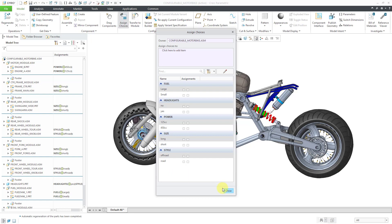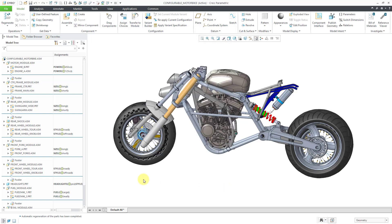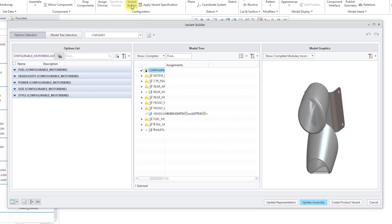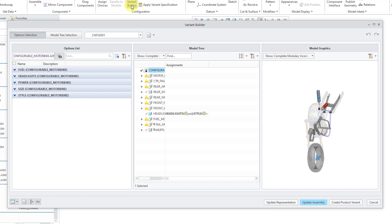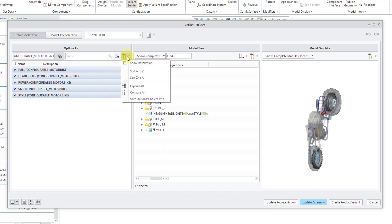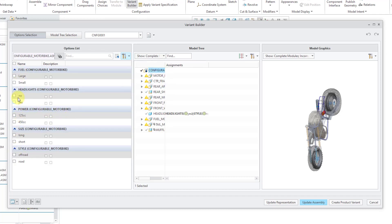Let's look at how we would actually build the variations. We do that with something called the Variant Builder — let's click on the icon in the ribbon. This opens a dialog box with three main areas. First, here we have the Options list. If we go to the Settings icon and choose Expand All, we can also see the choices associated with them. We also have the Model Tree.